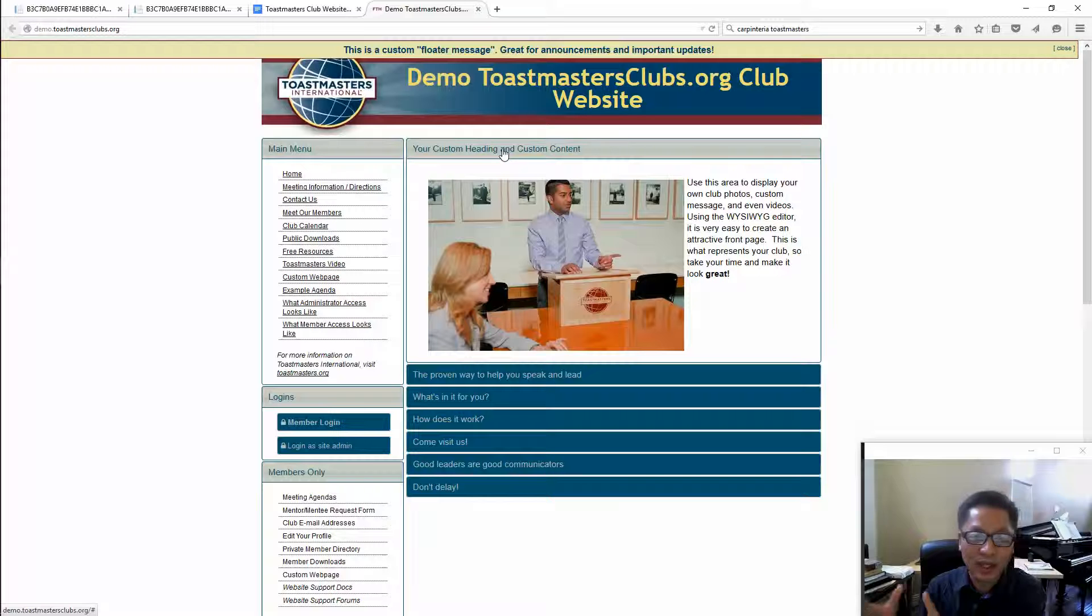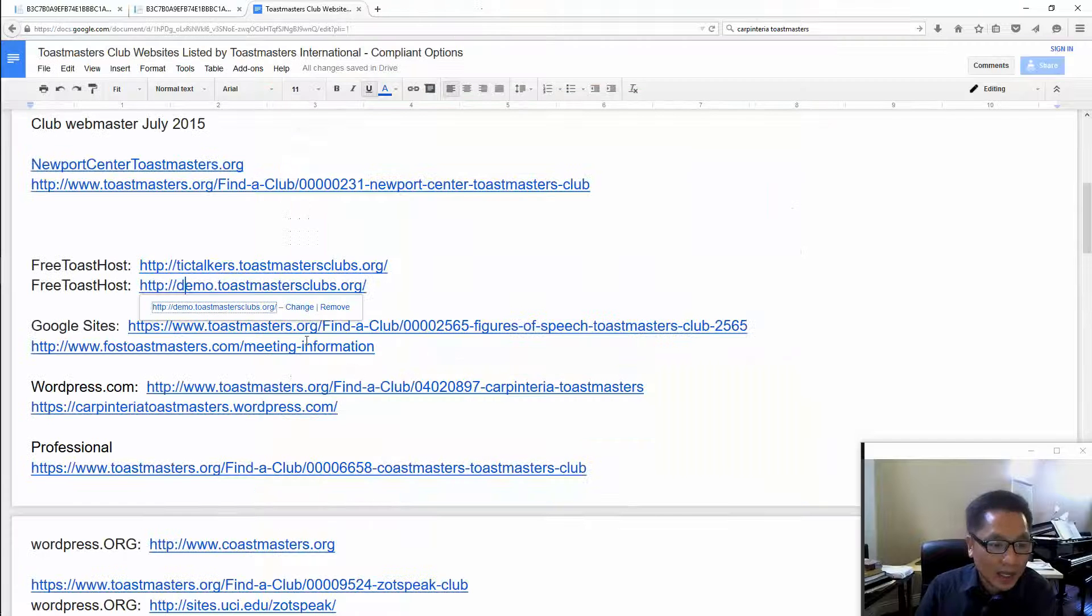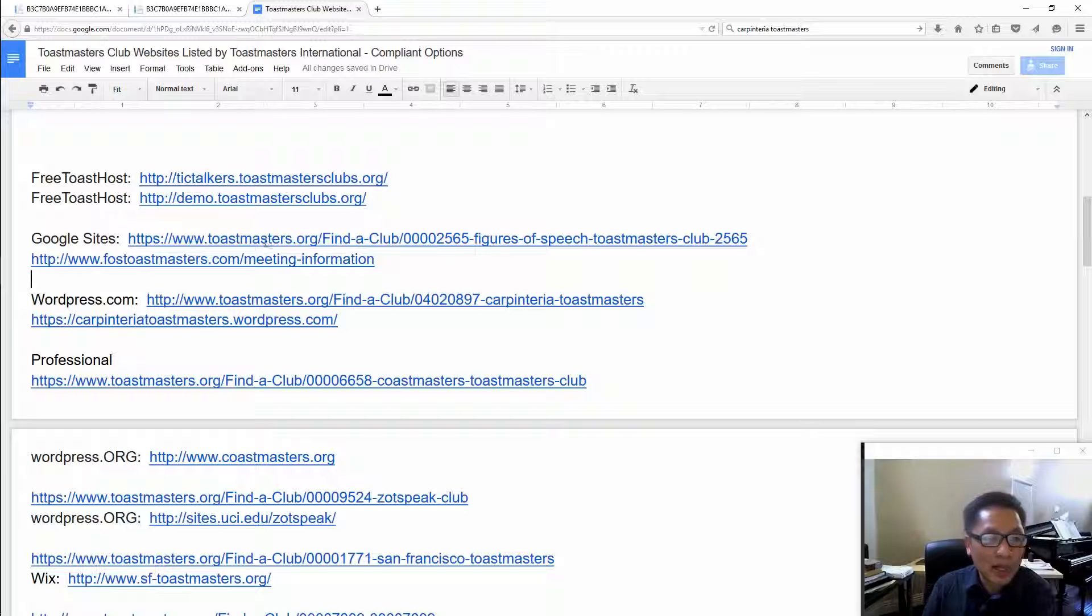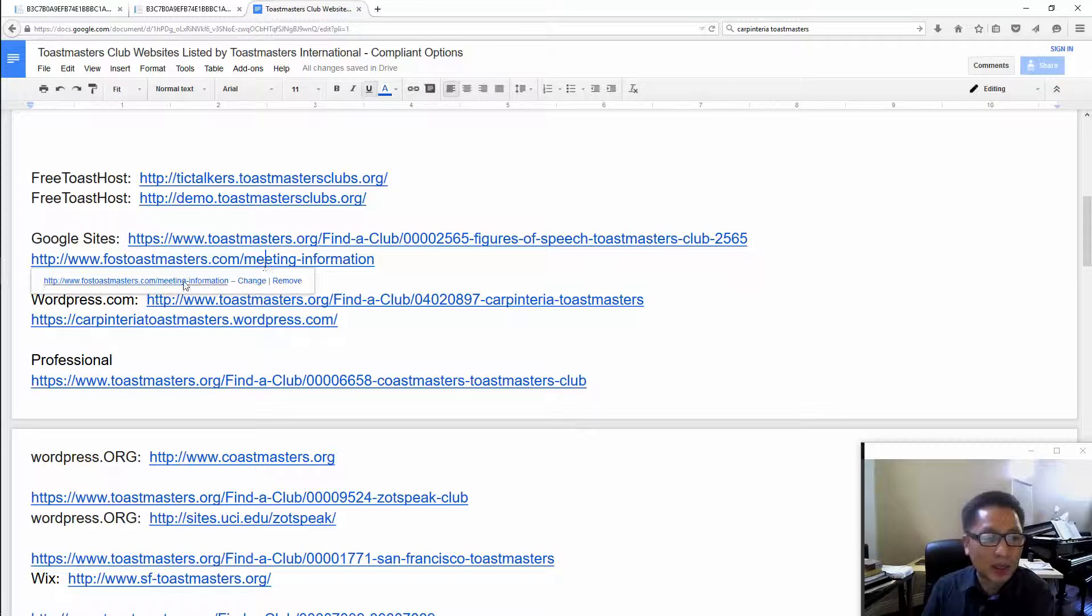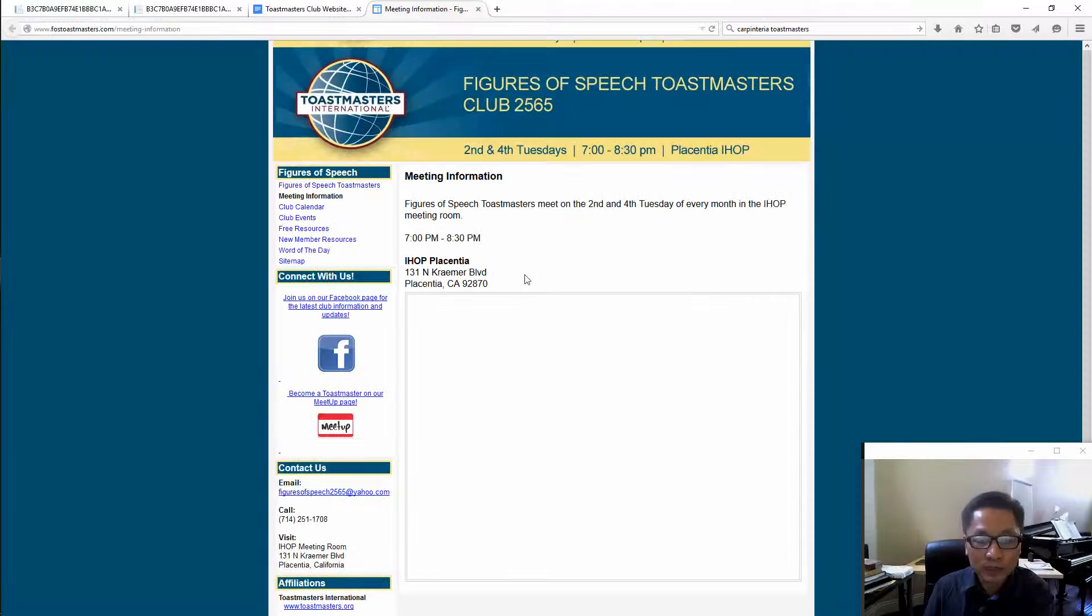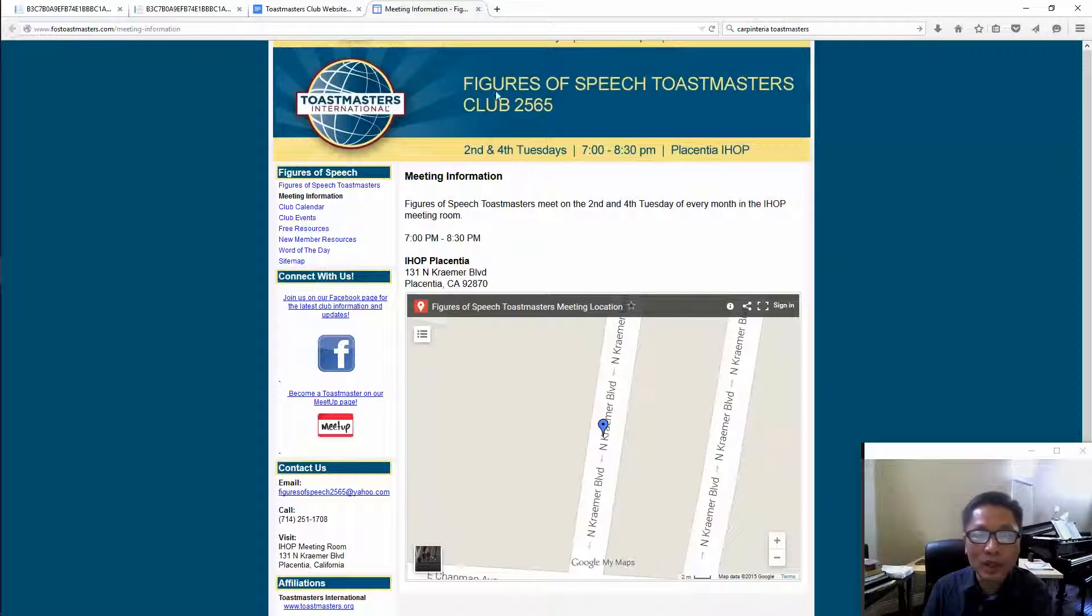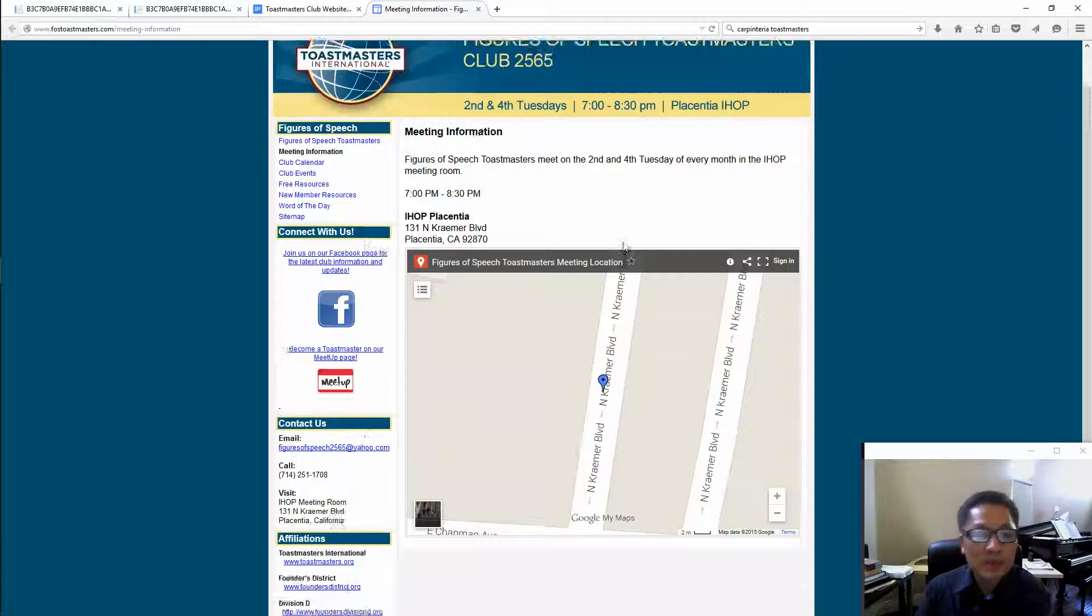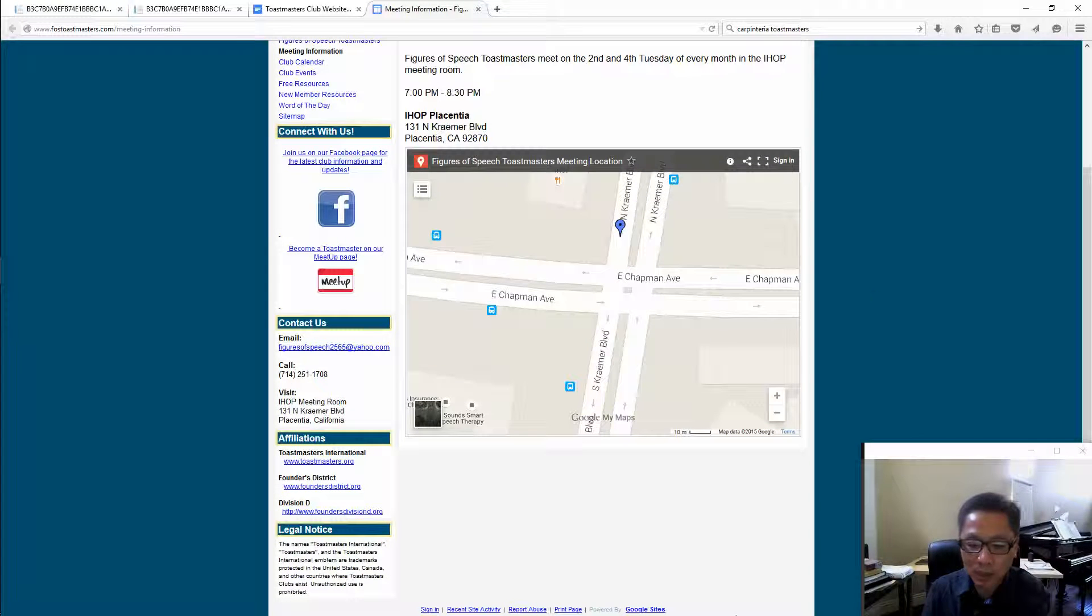The next option you have is Google site. If you go, this is a Toastmaster called Figures of Speech in Placentia. Just go down to the bottom, you will see that this is Google sites right there.